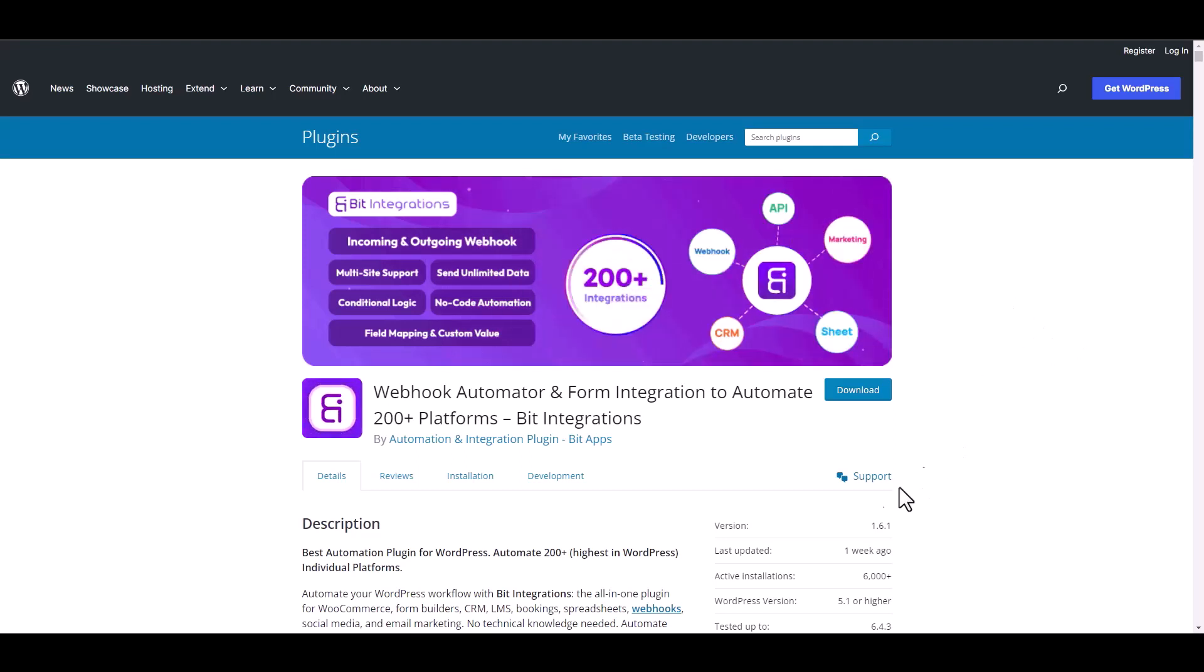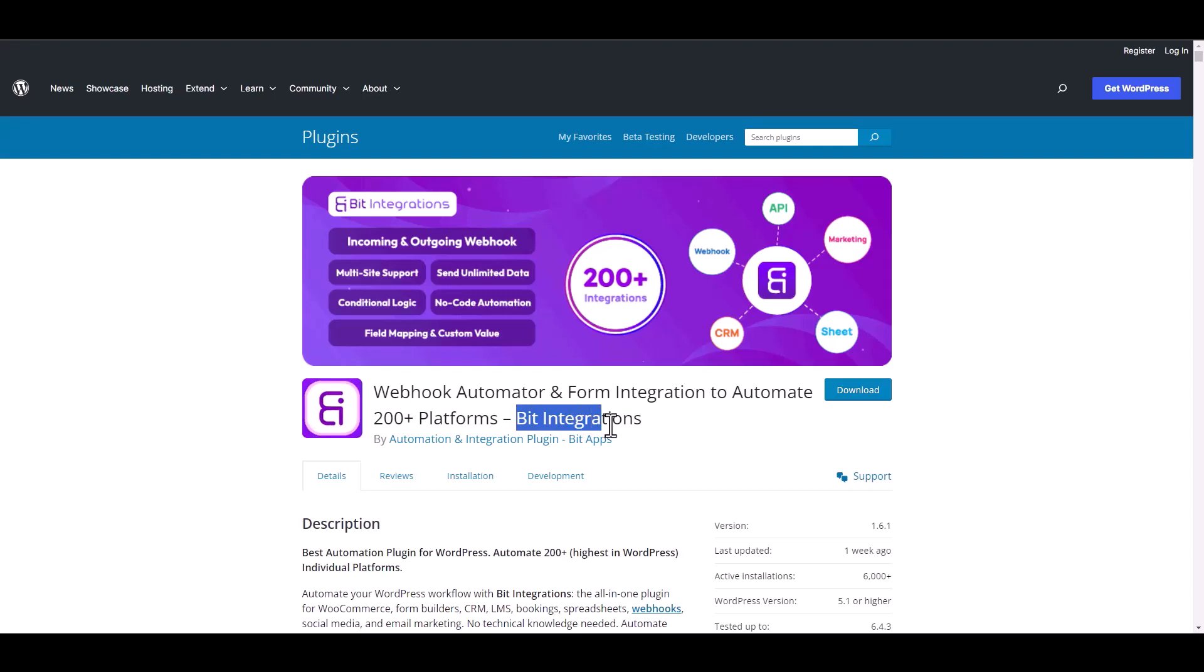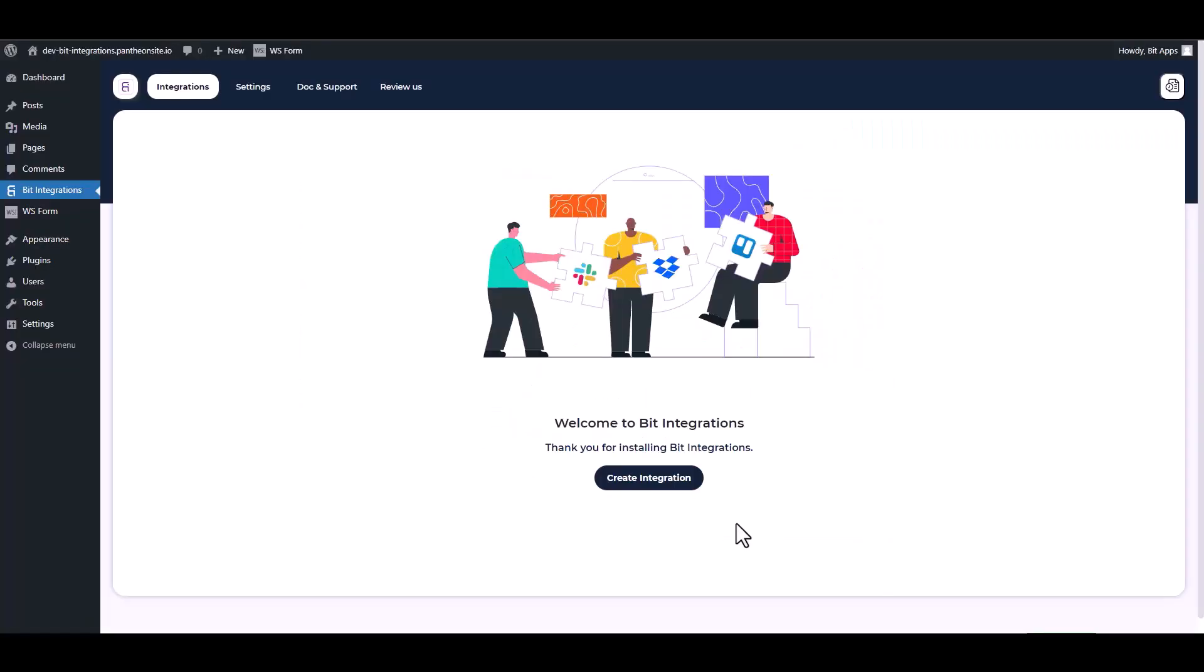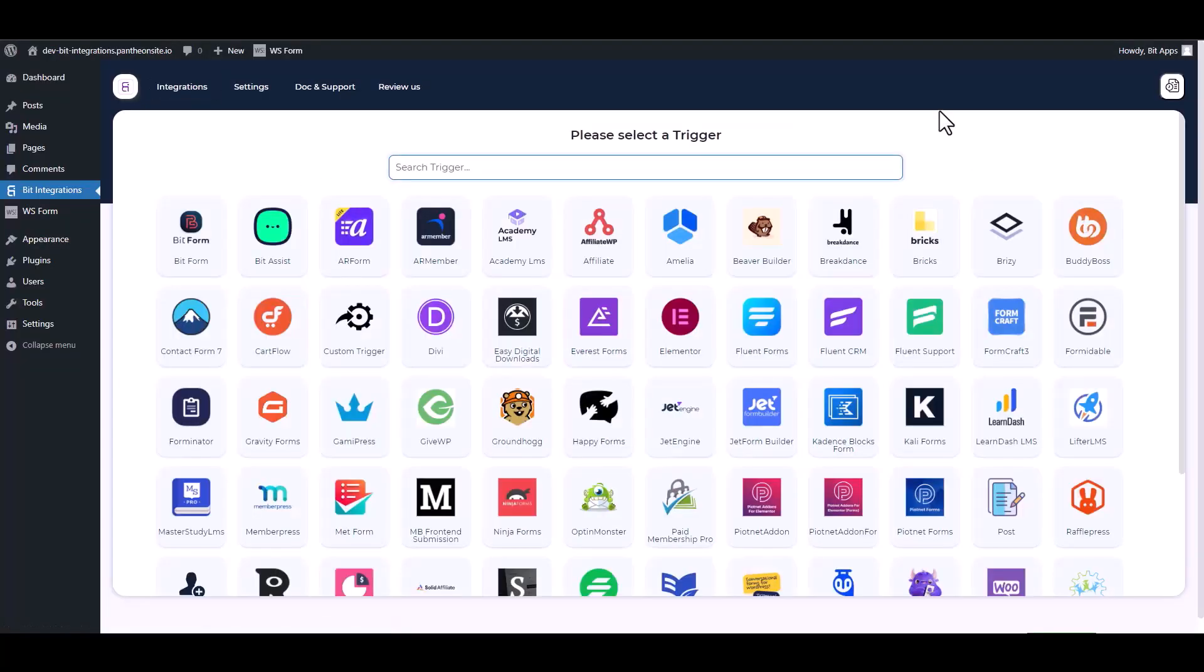I am utilizing the Bid Integrations plugin to establish a connection between these two platforms. Let's go to Bid Integration dashboard, create integration, then search and select WS Form.